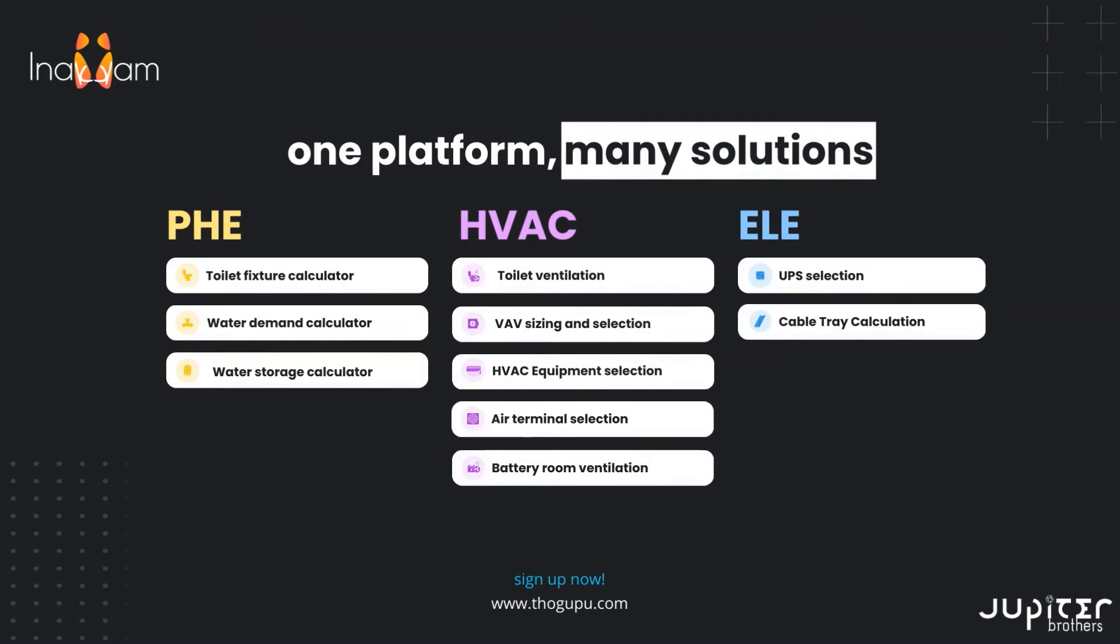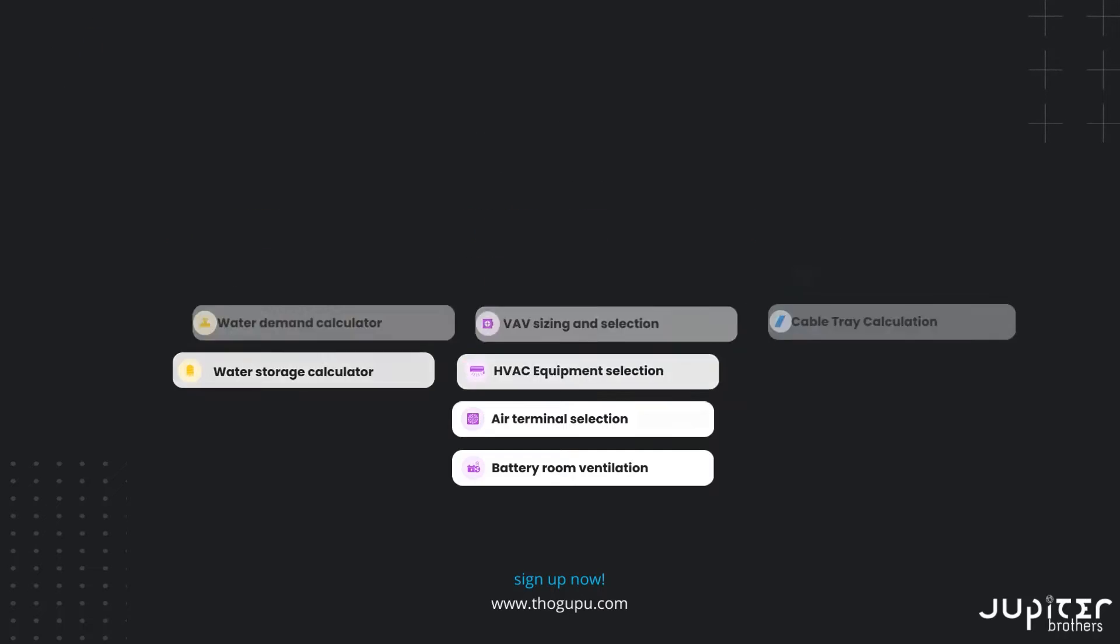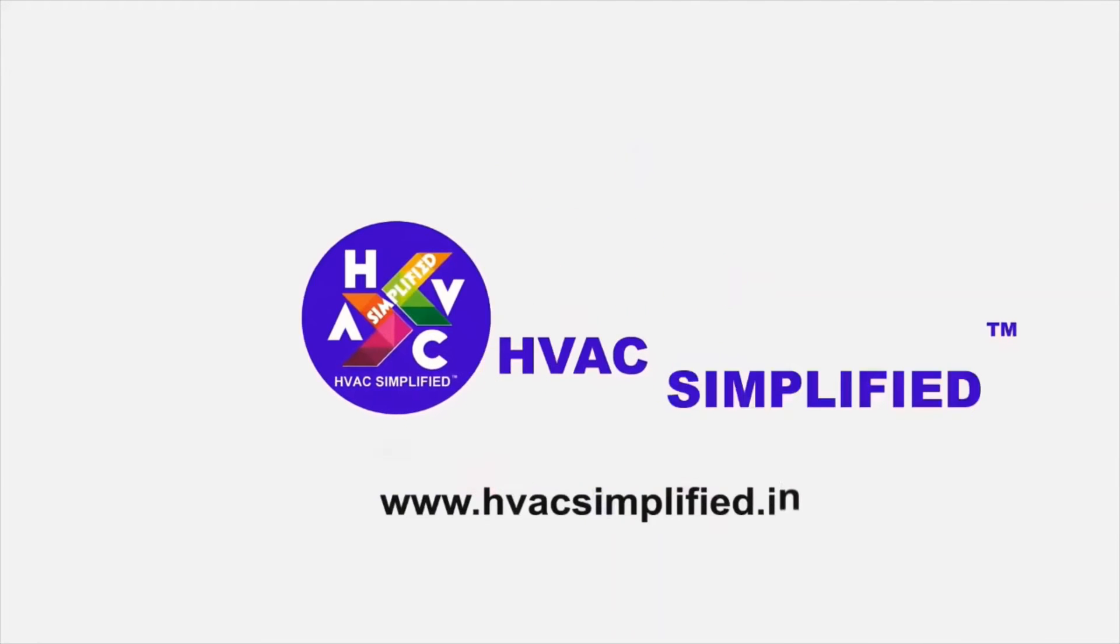Stay connected with Anacom to make your engineering calculations easier. Have a great day! See you next time. Bye!